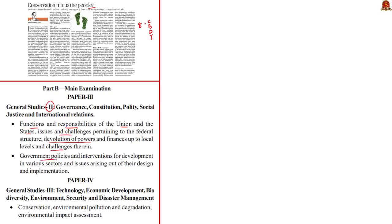Next, under government policies and interventions for development in various sectors and issues arising out of their design and implementation, and in General Studies Paper 3 under conservation, environmental pollution and degradation, and environmental impact assessment.